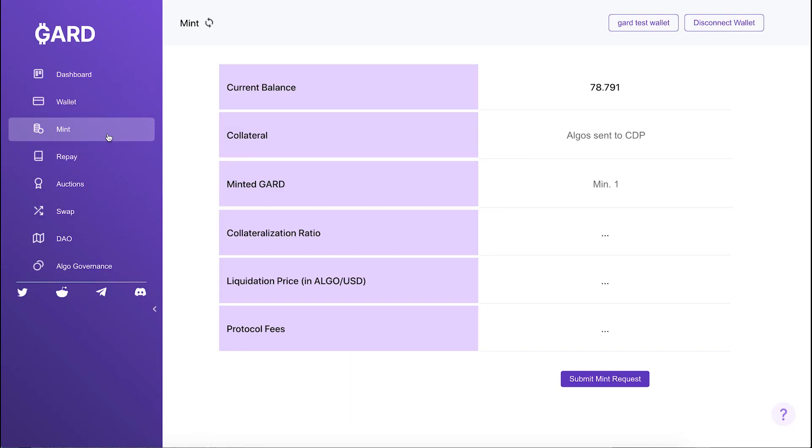The purpose of the Guard protocol is to mint and borrow the Guard stablecoin against the value of your Algorand governance commitment.